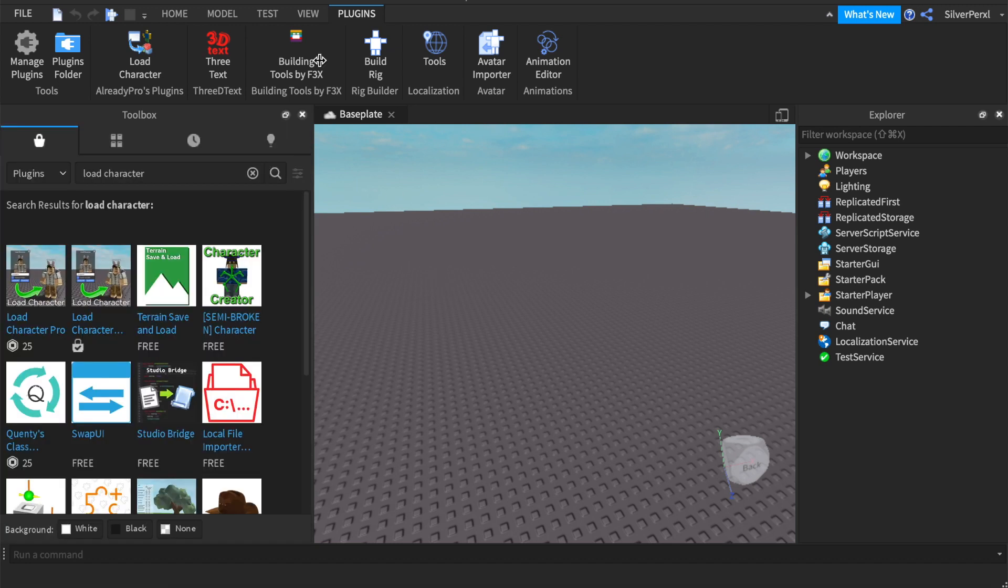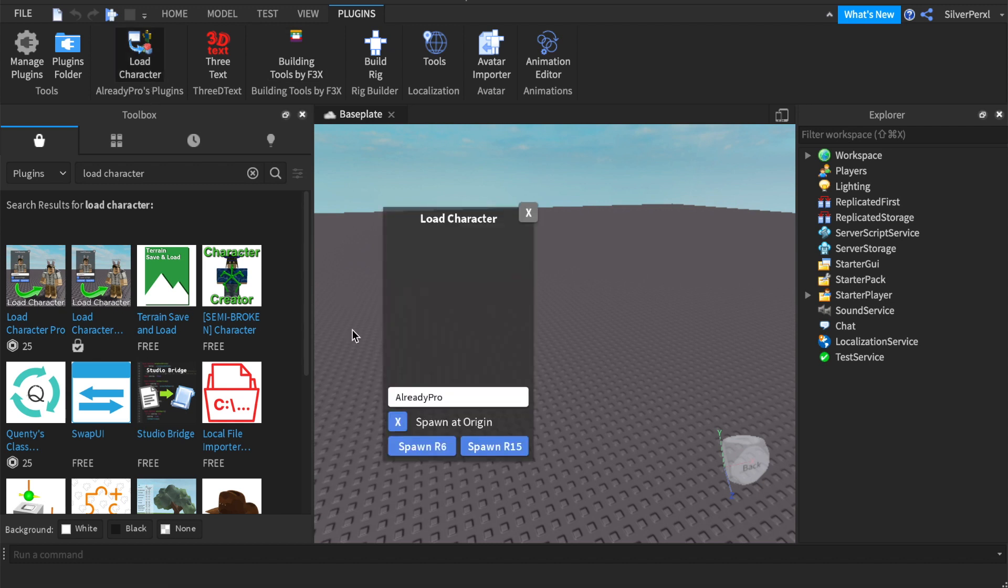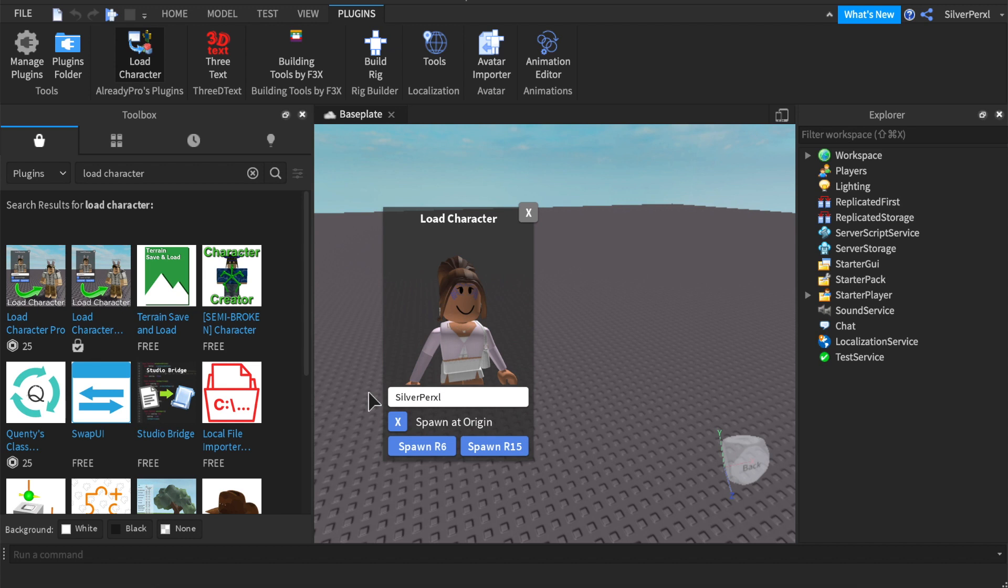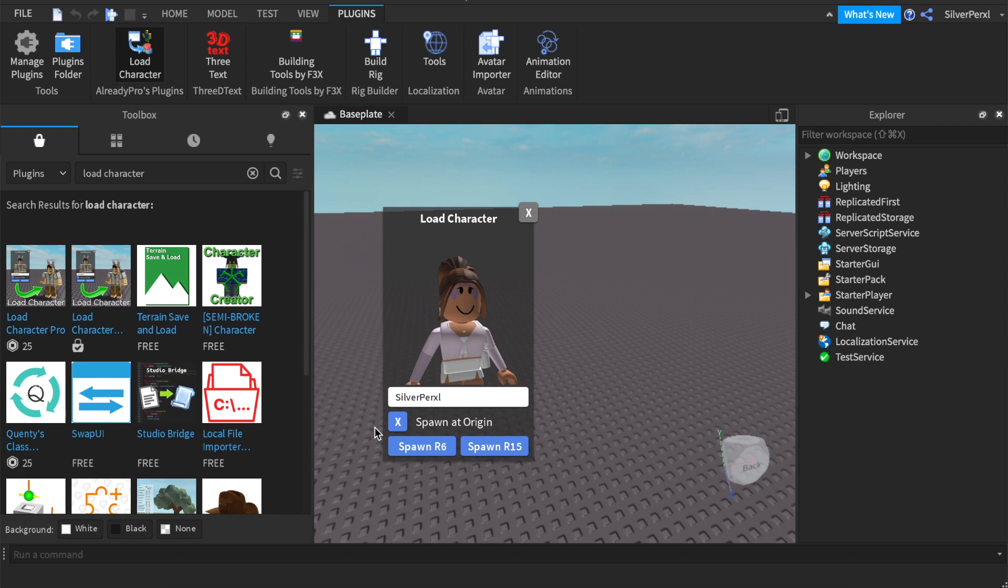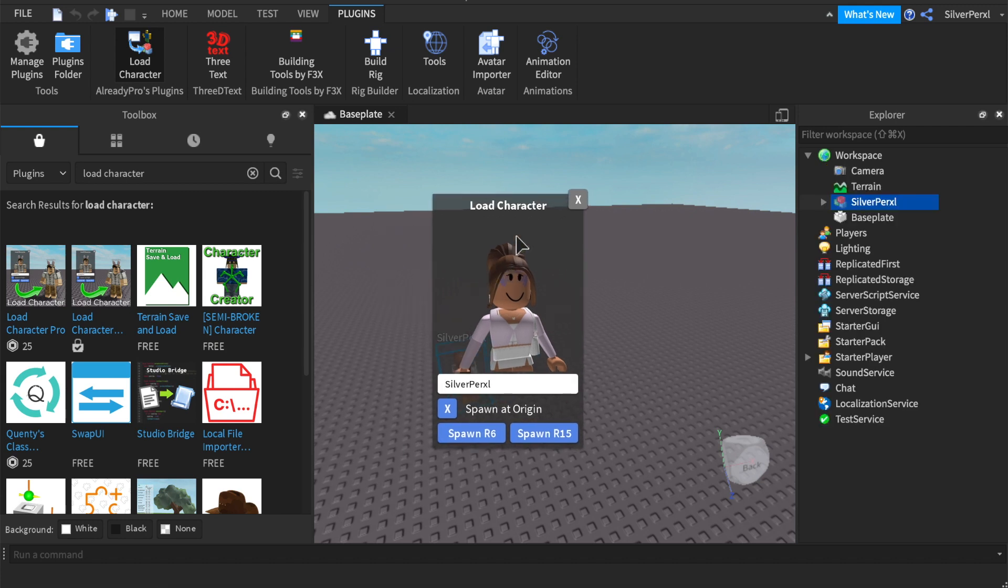Once you have it, click X. Go to the top where it says Plugins and click Load Character. Then delete the text that's already there and type in your username. You can also type in the username of whoever you want to make a GFX for. Once you have typed in your username, make sure that there's an X in the box where it says spawn at origin. If there's no X in the box, make sure it's clicked and click spawn R6.